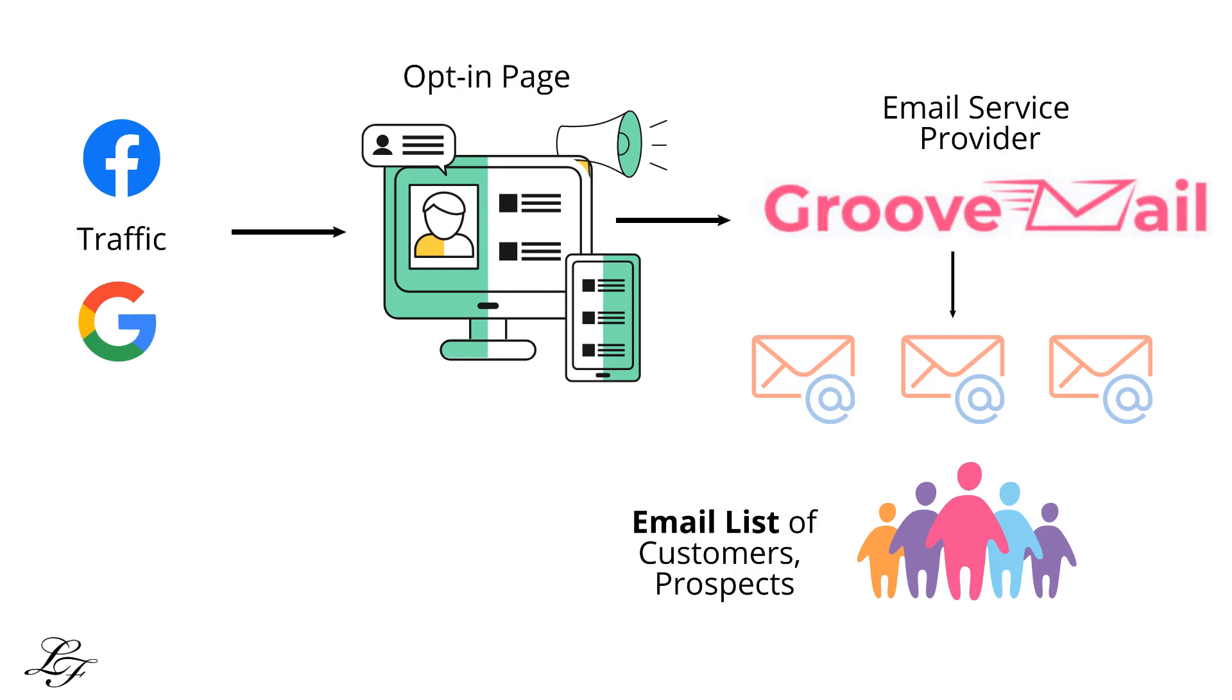Email marketing. As mentioned earlier, the key advantage about self-hosting with solutions like Groove Member is that you have direct access to your student details such as the email address. So you are able to do email marketing to your students.